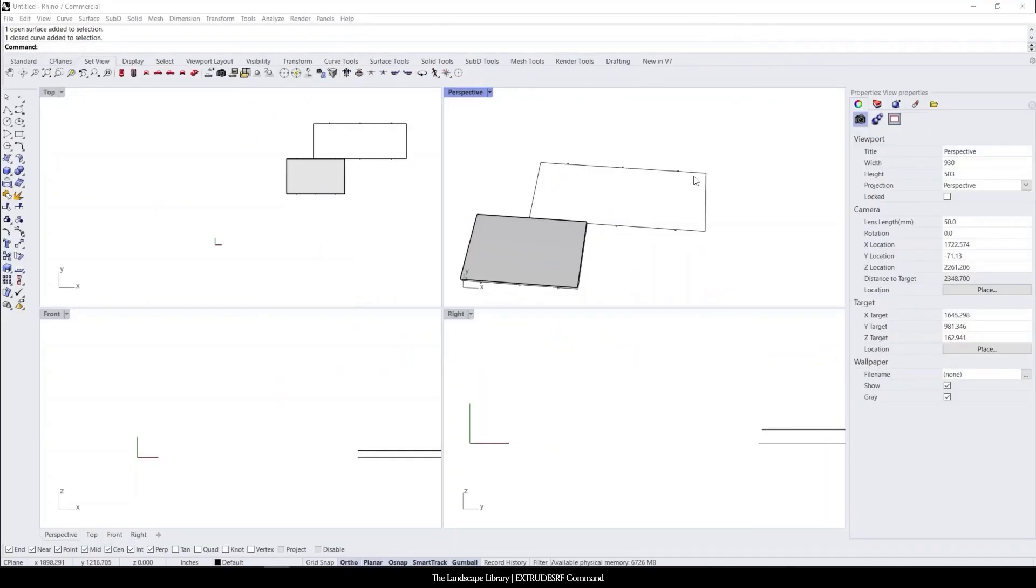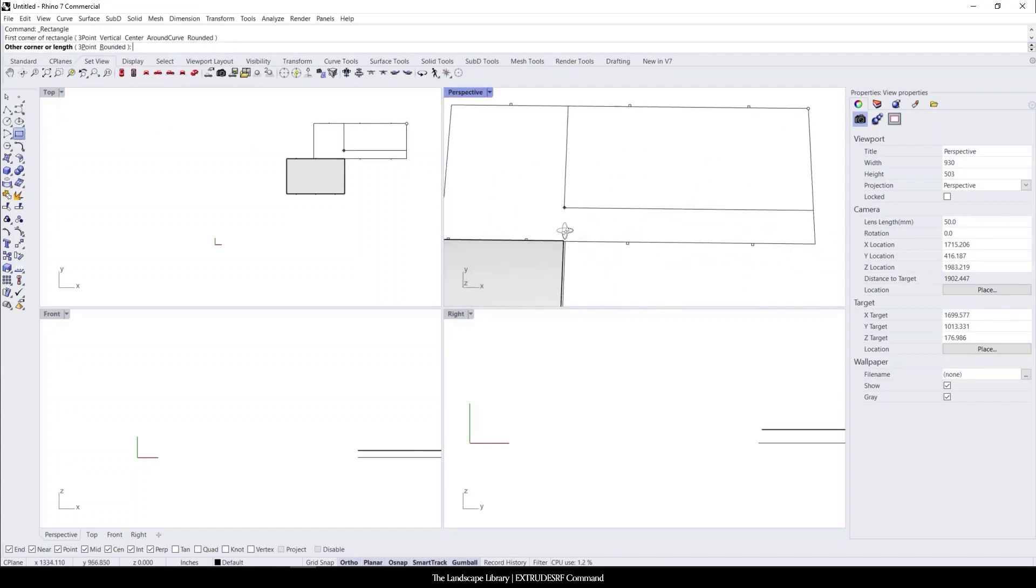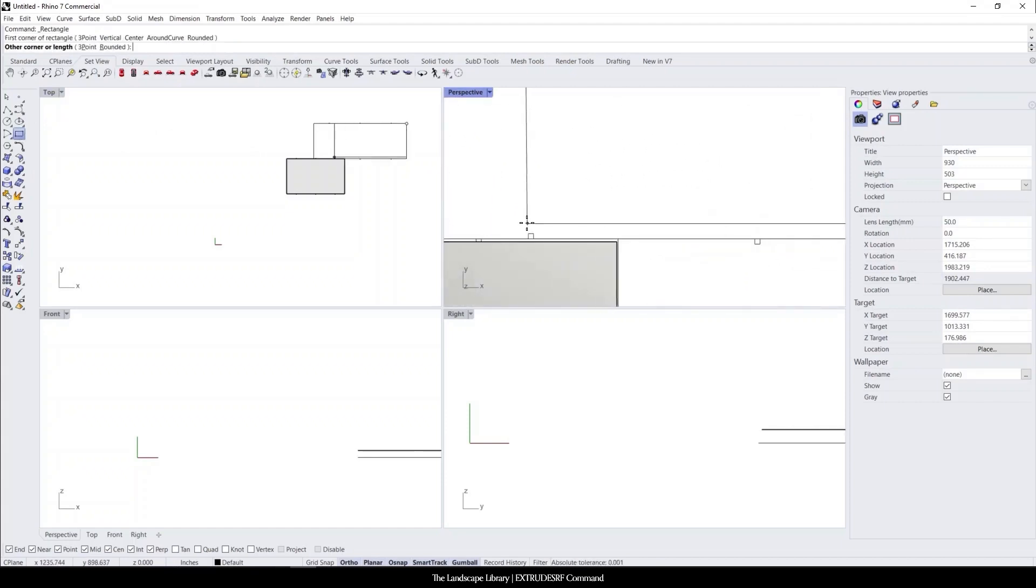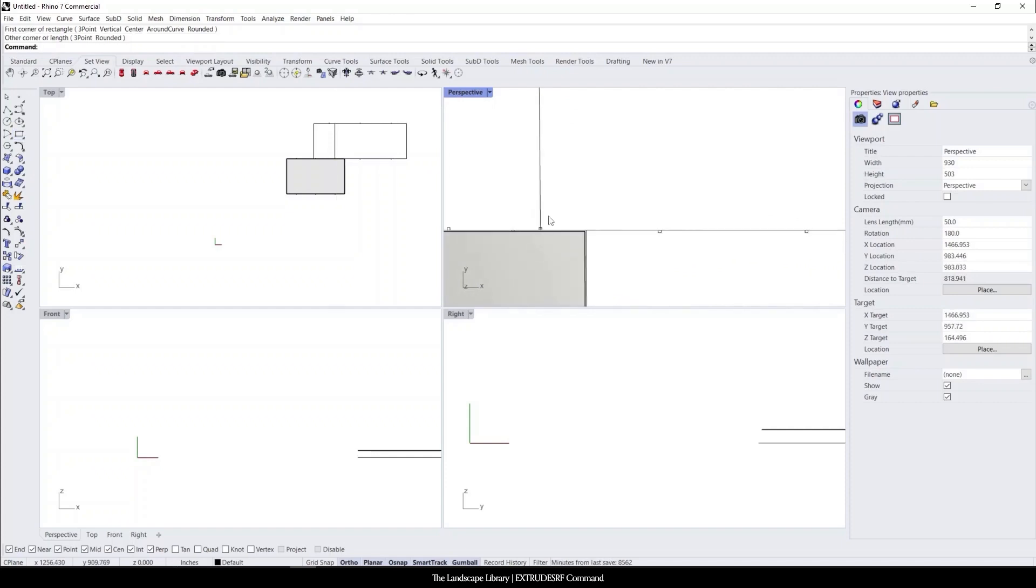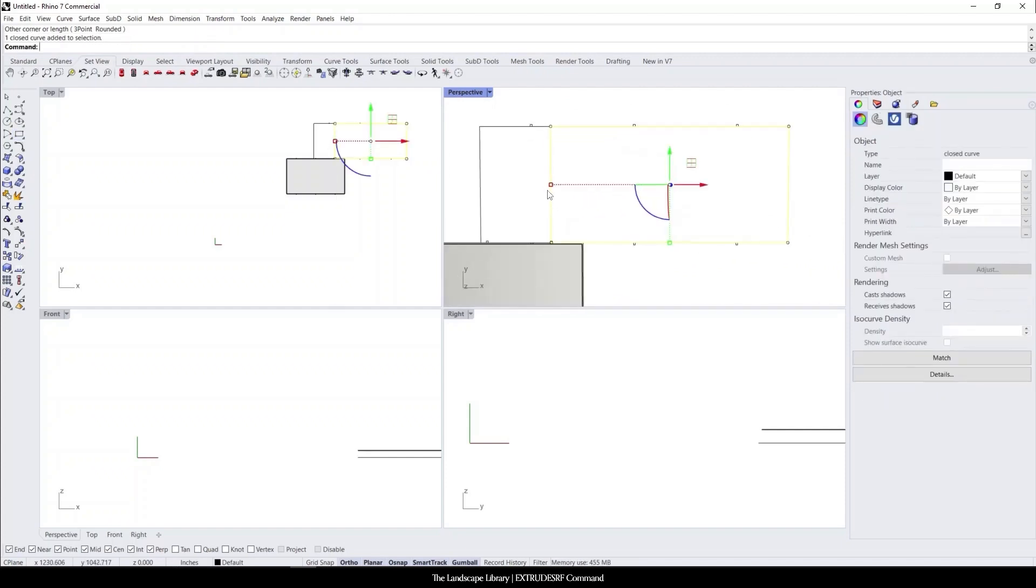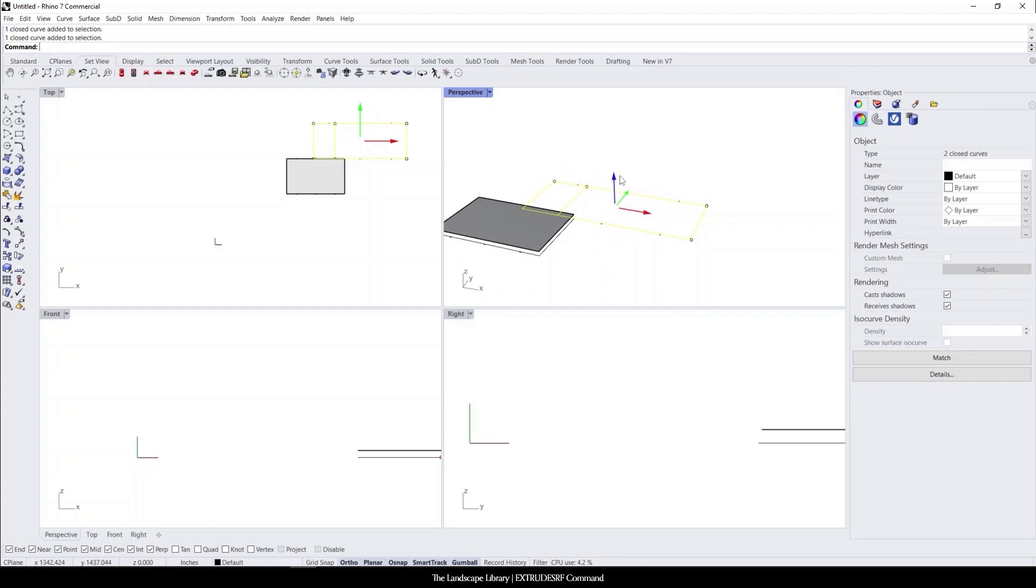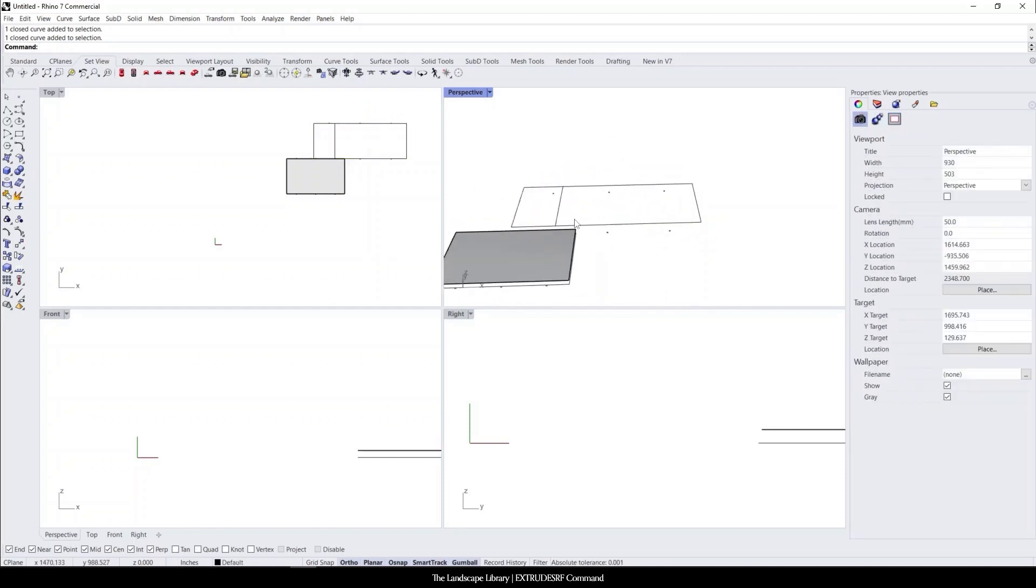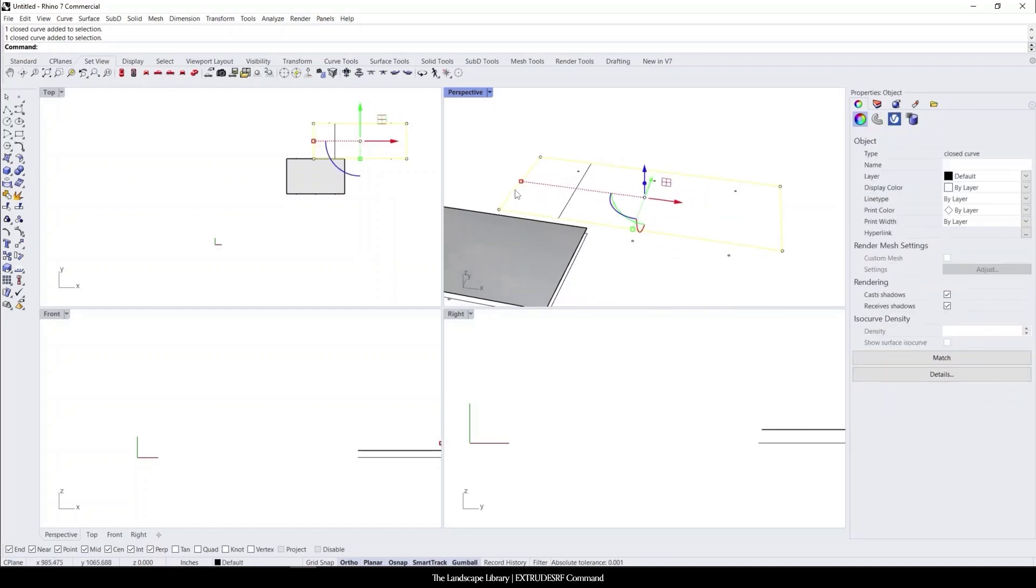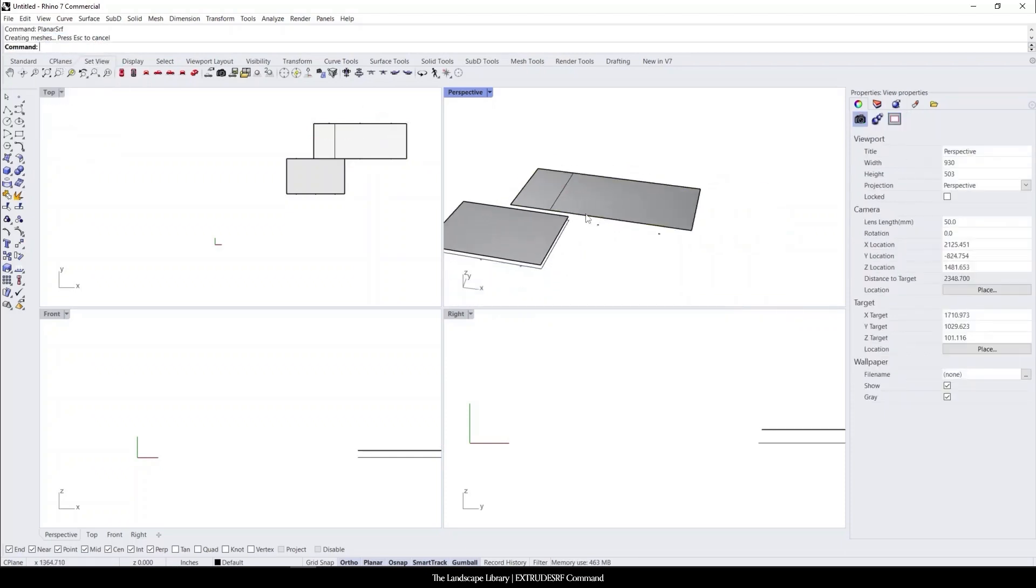I'm going to recreate that quickly through just drawing a rectangle. Snapping it to the midpoint of the mullion. We're going to select both of these lines by holding shift. I'm going to bring it up four feet. I'm going to select this bottom plane, do planar surface.